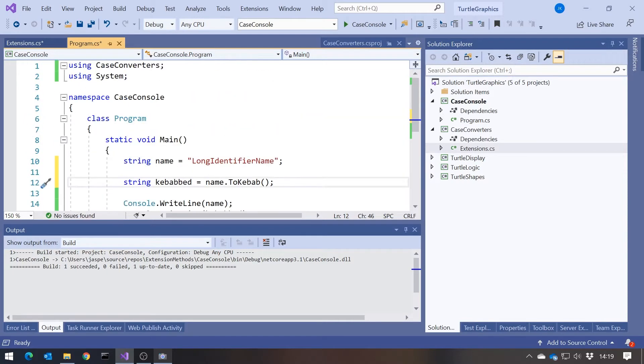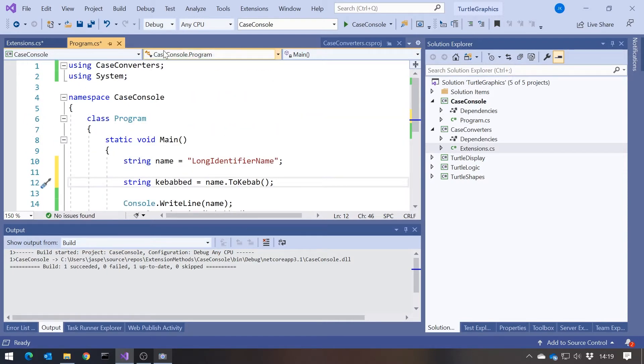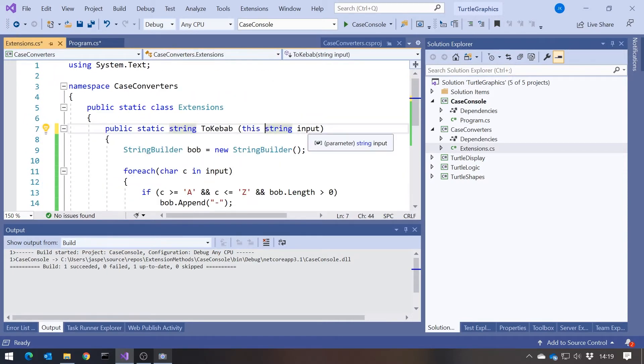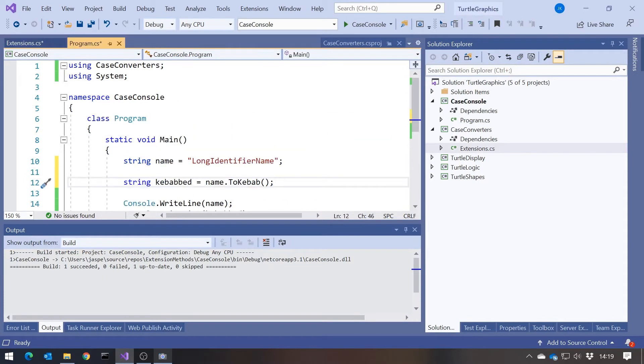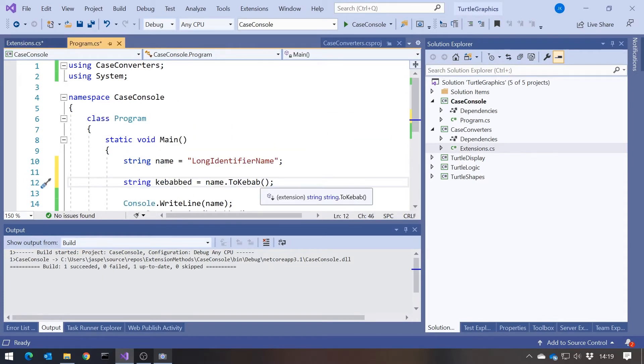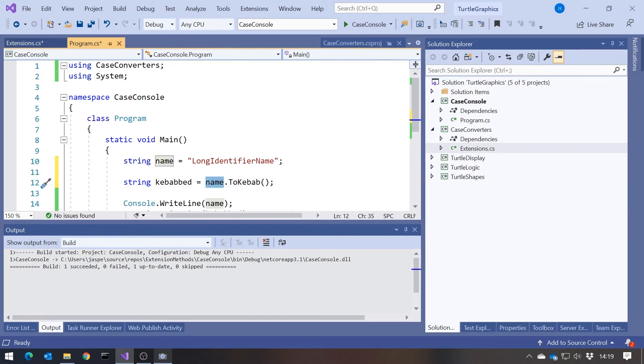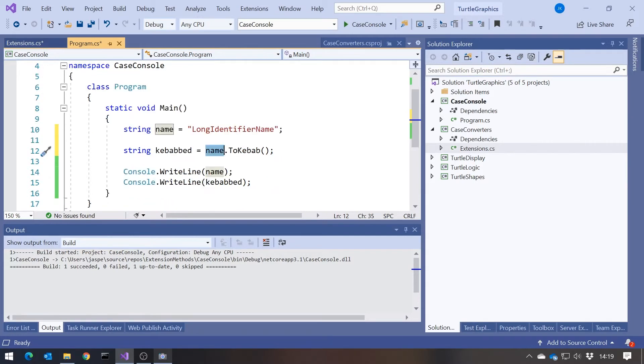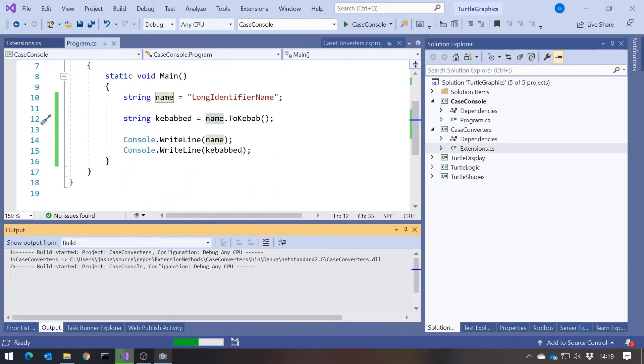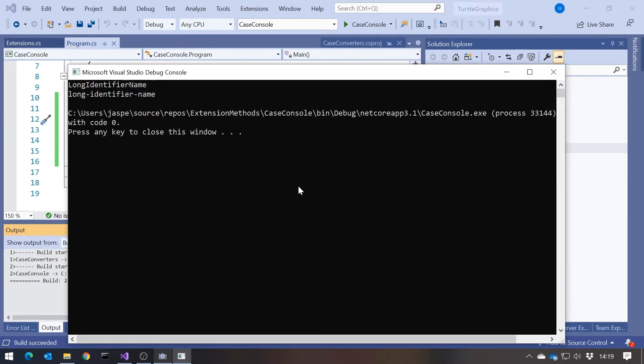And so what's happened is although, strictly speaking, kebab takes a parameter called input, we've actually moved that parameter out of there and we've put it before. So it looks as though kebab is a method of the string class, but strictly speaking it's not an extension method. But it just makes the syntax nicer, it makes it easier to find in terms of IntelliSense, and it works in exactly the same way.